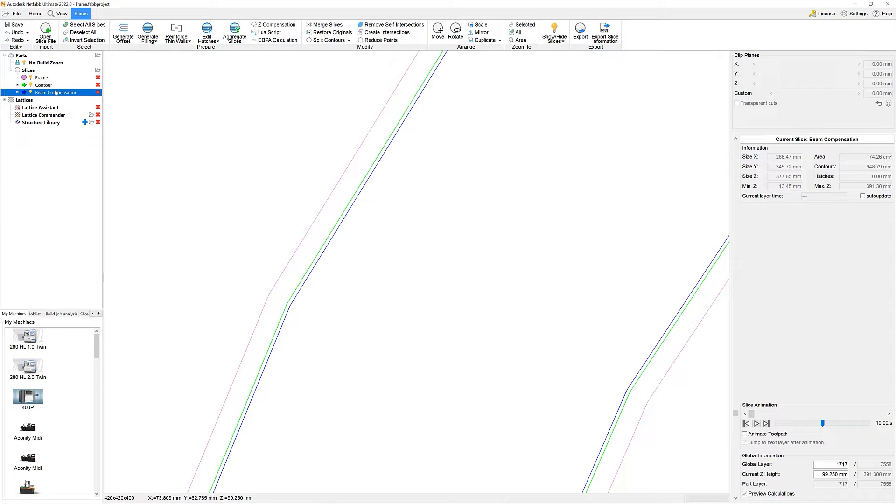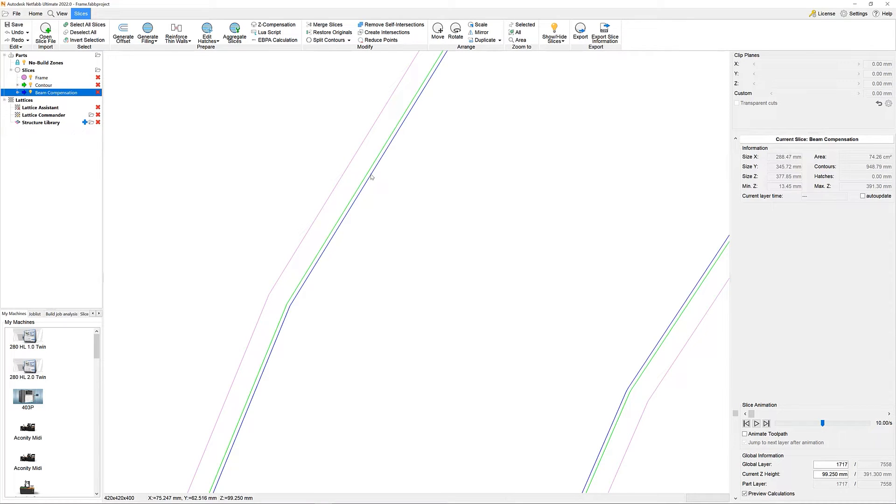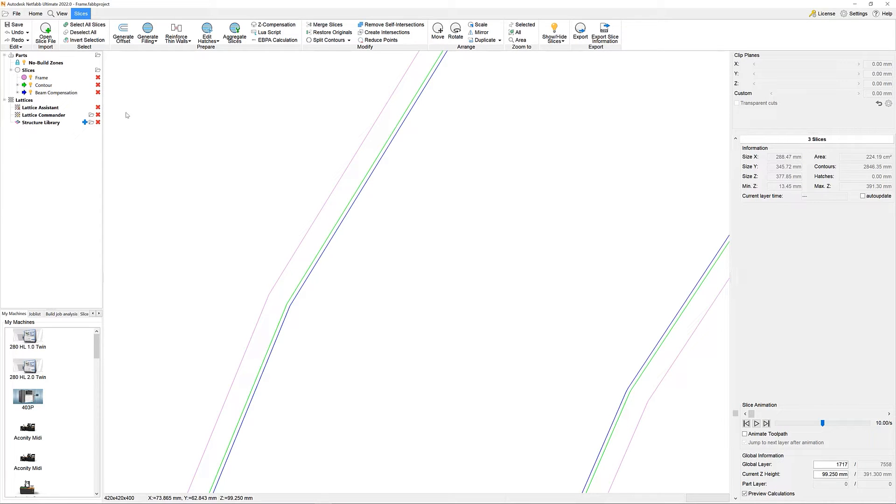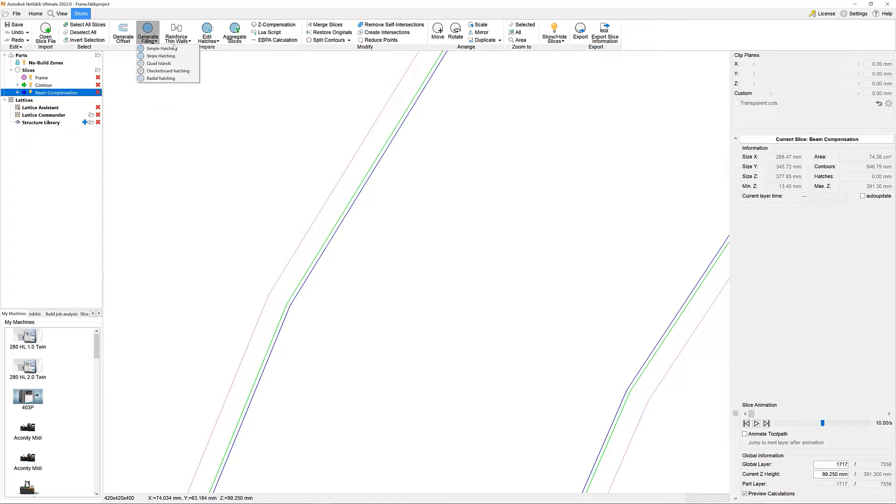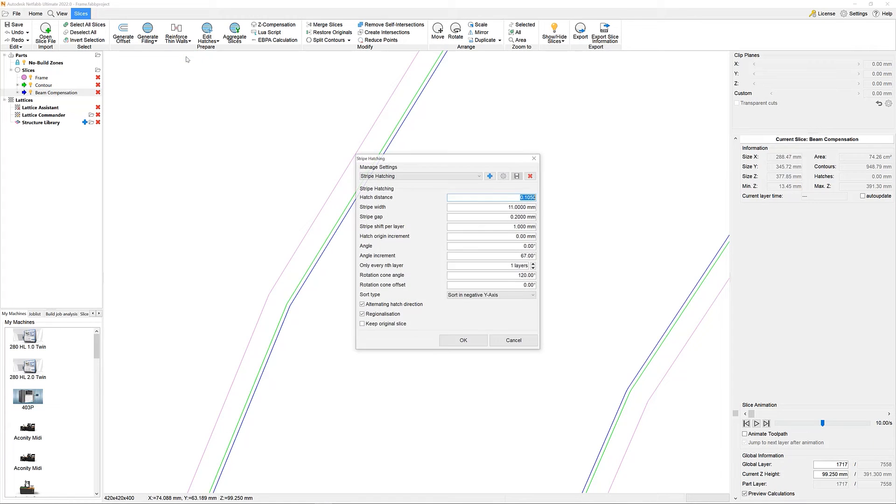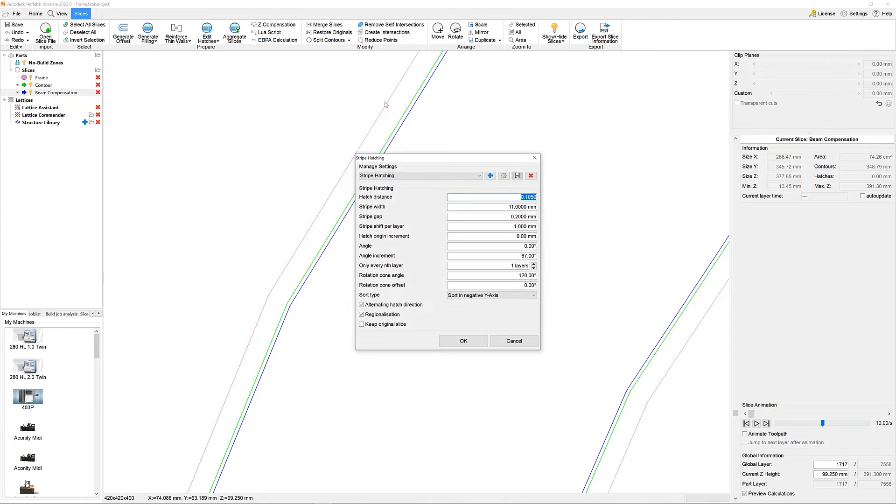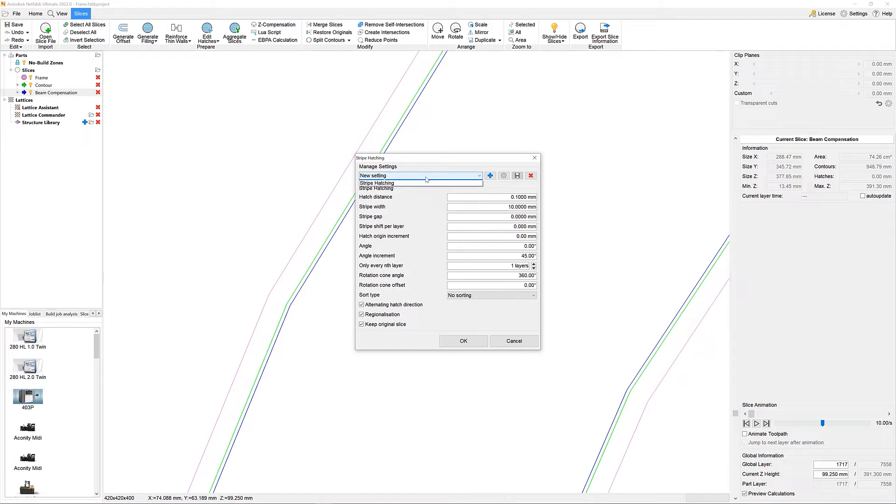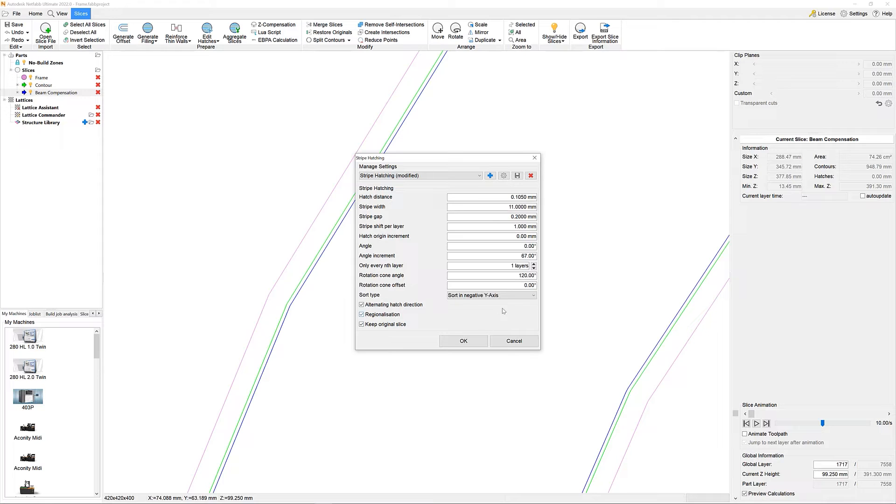Before we go into the hatch filling menu, we make sure to select the newly created beam compensation in the tree so that it serves as the actual input slice. All hatch options bring a variety of different settings, starting with the classics, hatch distance, lengths, over to angle increments and hatch sorting options, all for maximum flexibility.